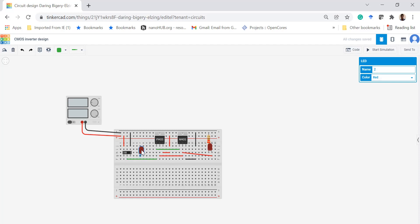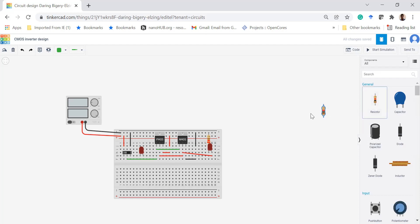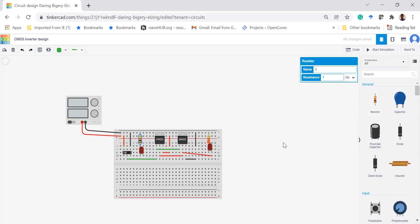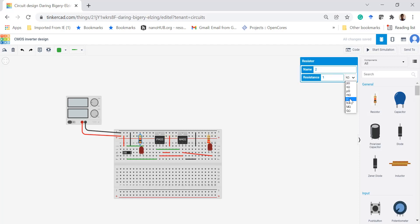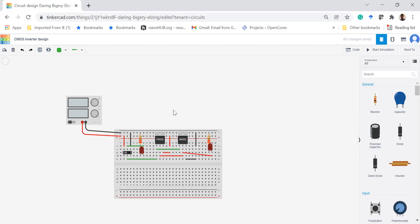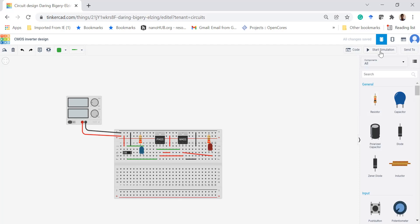Let's connect one LED here to show whether the input is 1 or 0 so you can see the status. This is your common switch terminal. You can change the resistor value to 220 ohms. Now the circuit is ready. You can change the color of the LED — let it be blue.